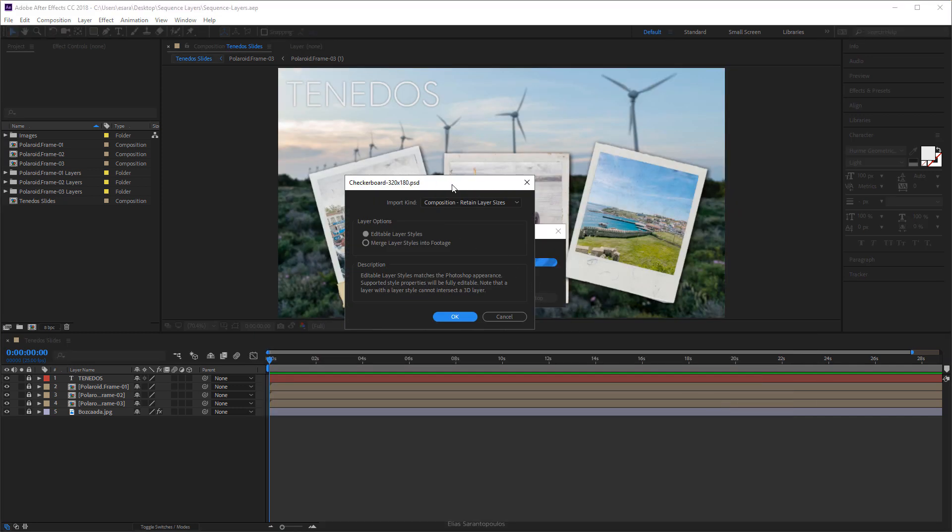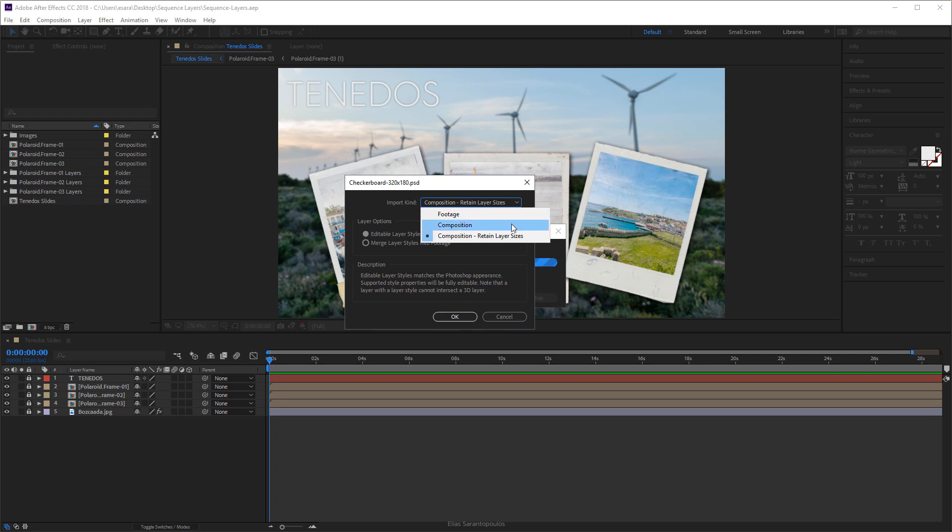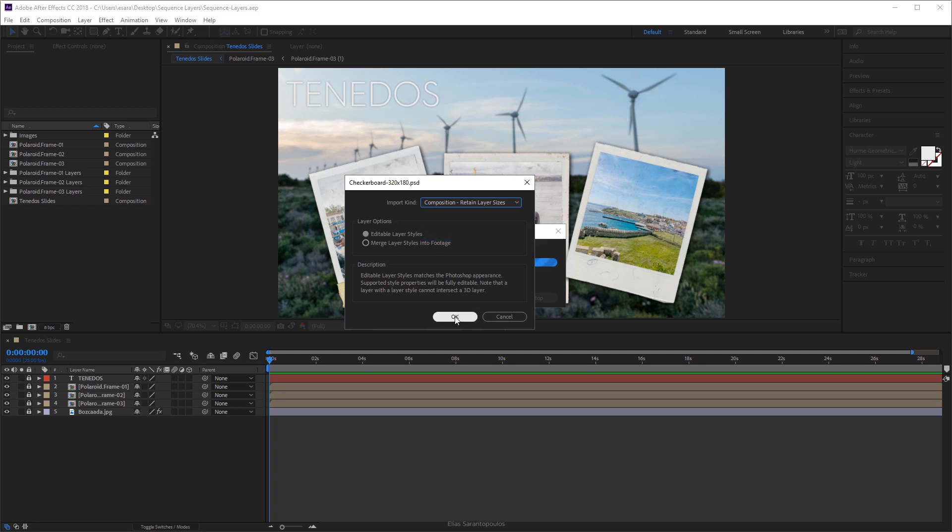Click to Import and in this dialog box here, Import Kind from the drop-down menu, choose Composition Retain Layer Sizes and leave the rest as this. Click OK.